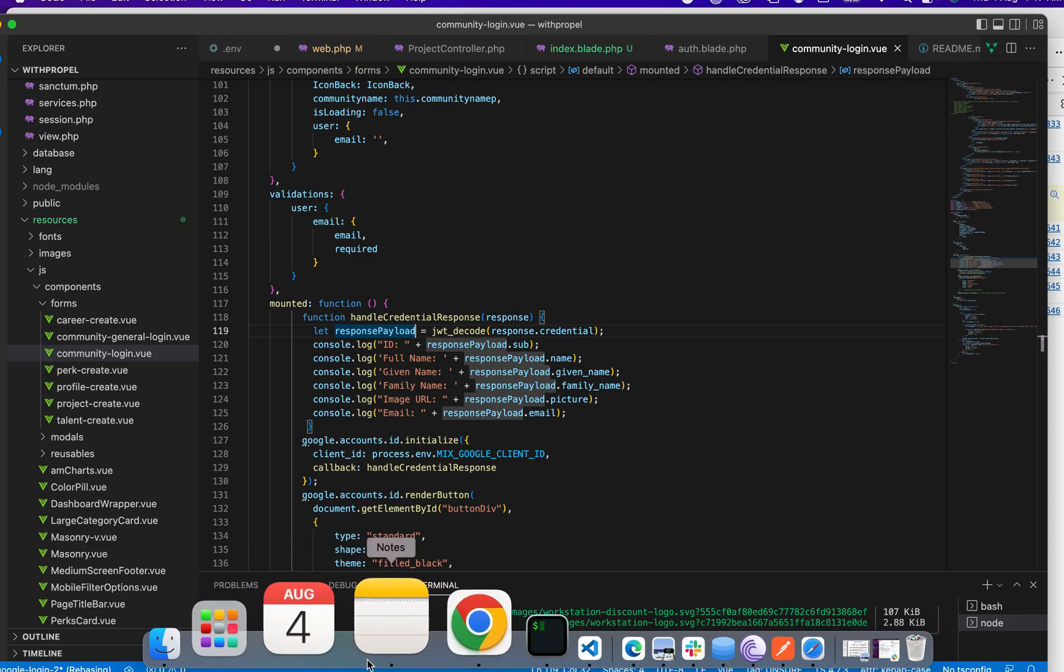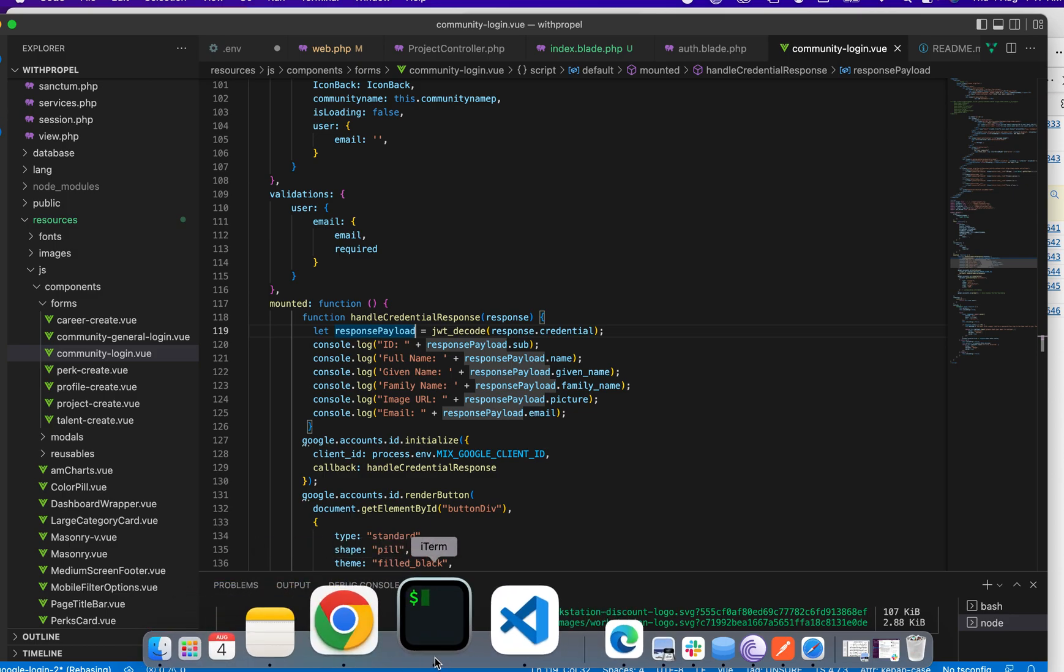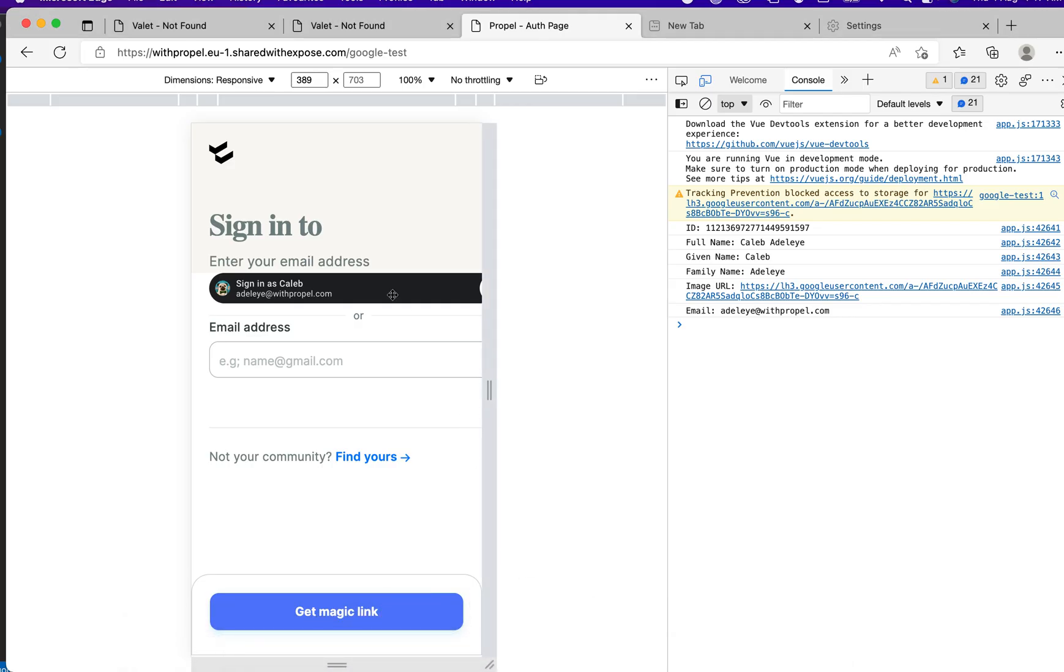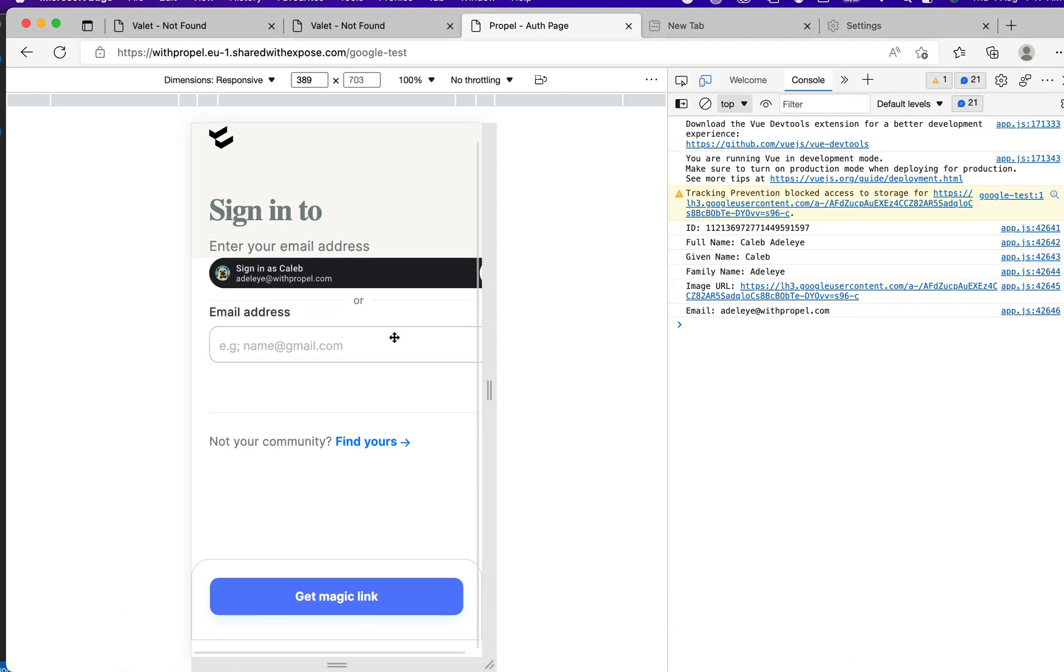Let me just show you what I'm talking about. So now this is it. If you notice this, this wasn't how Google sign-in was before. This is the new method now.